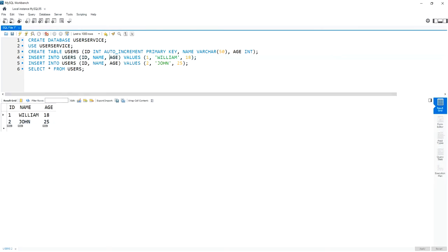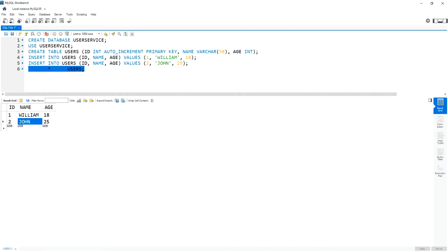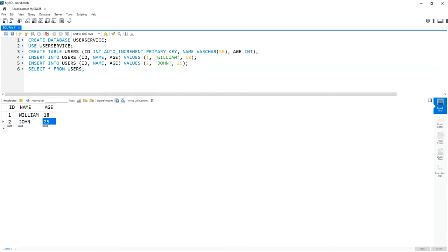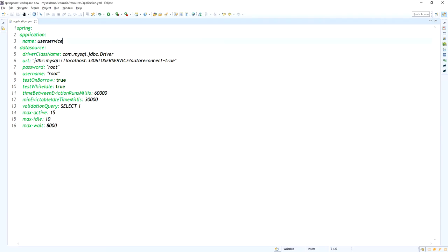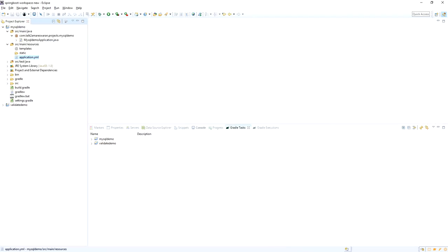The MySQL database is running on my local machine. I created a new database called user-service, created a table called users, and inserted two records. If I execute the SQL query SELECT * FROM users, there are two records. These two records I am going to fetch from the API using the Spring Boot application. Those are the application.yaml changes we need to make.